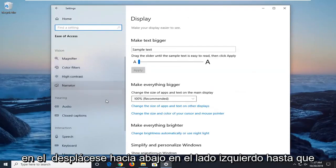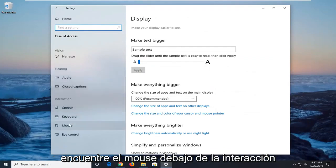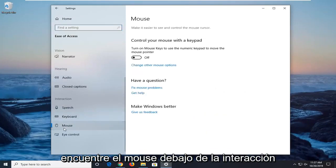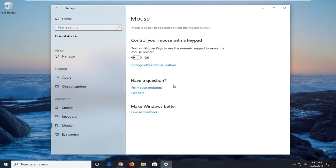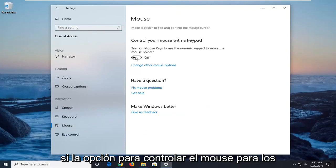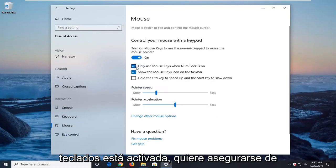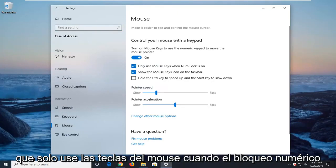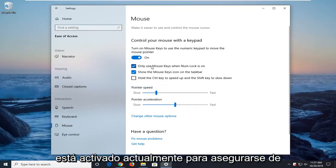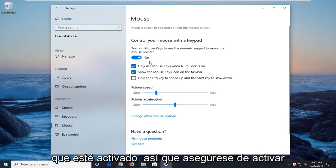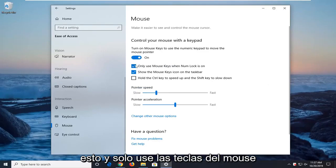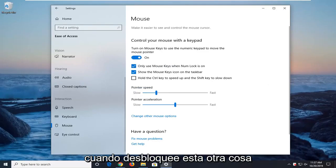On the left side, scroll down until you find Mouse under Interaction. If the option to control your mouse with the keypad is turned on, make sure that 'Only use mouse keys when Num Lock is on' is currently enabled.